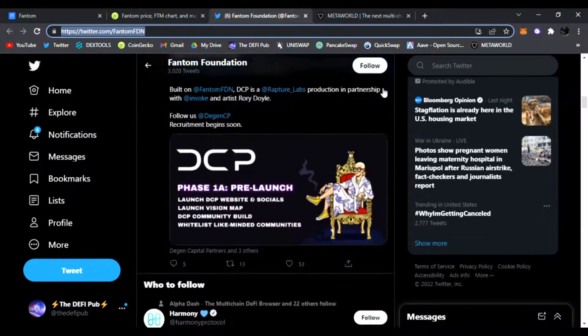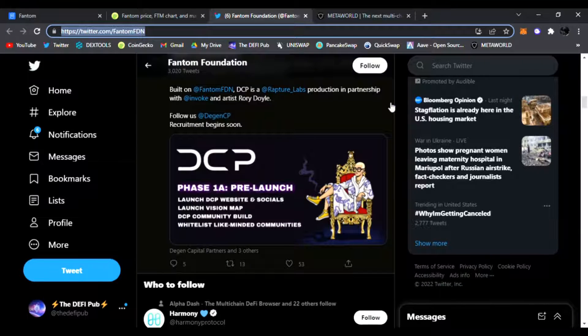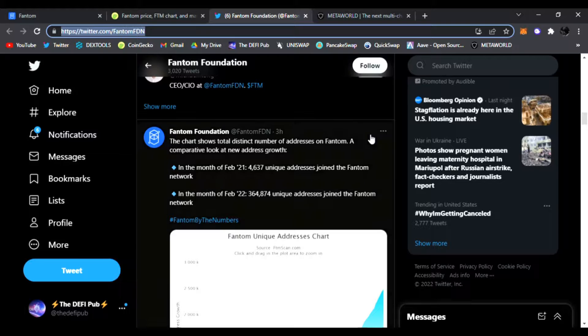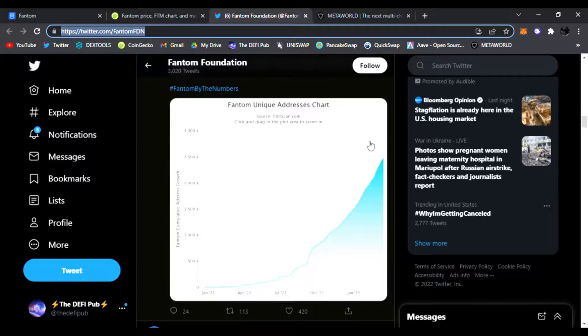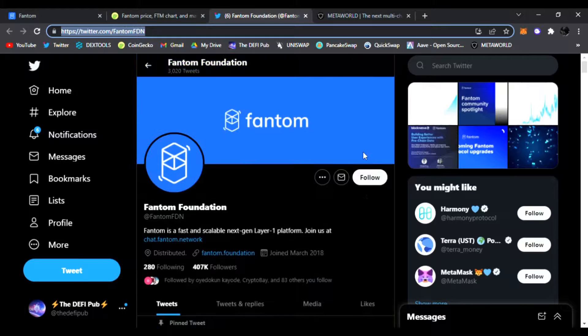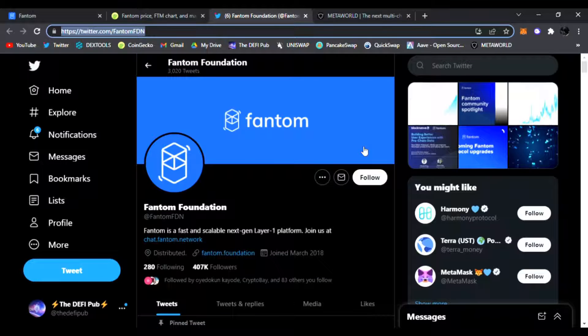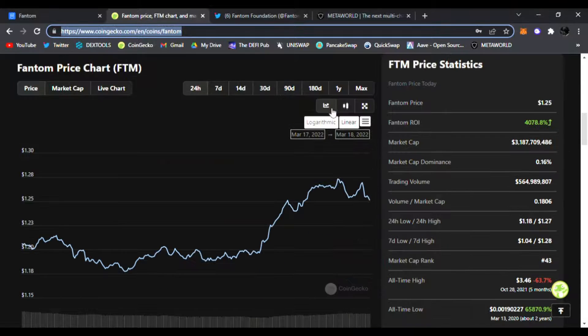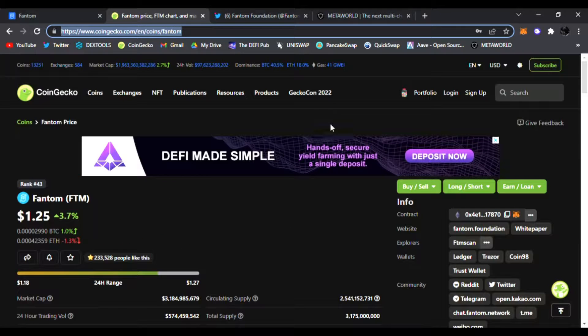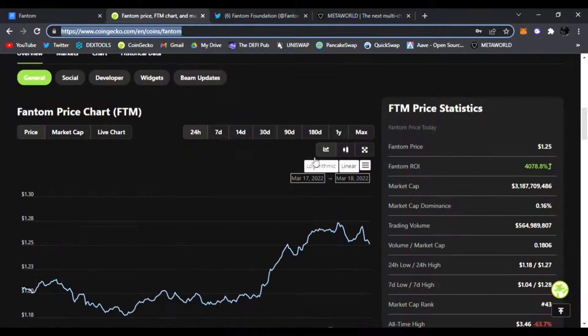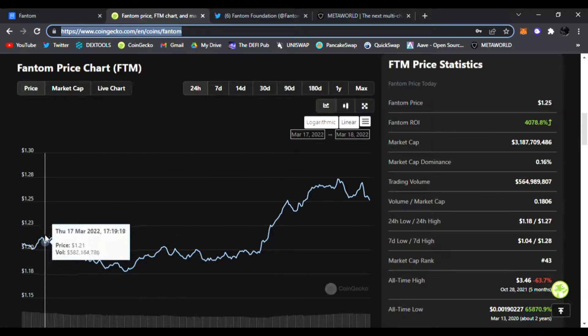They have more games and projects getting launched on Fantom, of course, and a lot more things coming. They have pre-launches of new projects. They have a ton of things going on, so be sure to check out all the links down below. Discover Fantom, get the wallet, start earning with Fantom as well. Right now it is trading at $1.25.